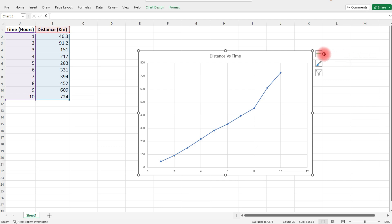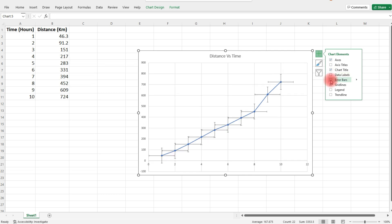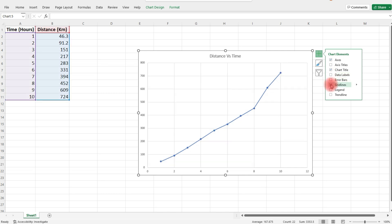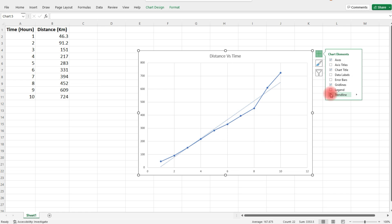If you click this button here, the plus button on the right, you can add different chart elements. You can add axis titles, data labels, error bars, gridlines, a legend, or even a trendline.